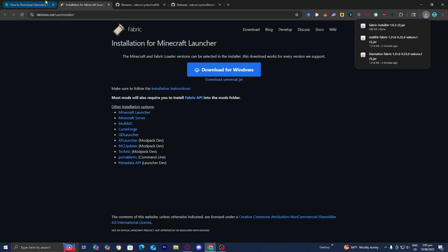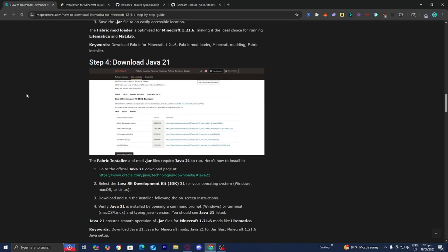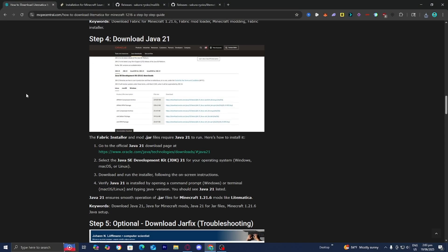From here, head back to the website, and this time we need to double-check that we do have Java 21 installed. In order to run mods, shaders, basically anything Minecraft-related, you will need to have Java installed on your system. Underneath step number four, you're going to see a link that says Oracle.com — all you want to do is press on that.